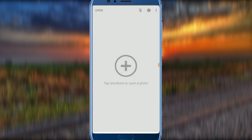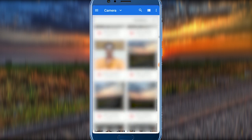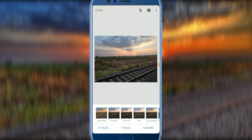Next, click on the plus sign and click on the photo. You can import the photo into the application. Open the photo from your gallery, then click on Share and click on the Snapseed application.